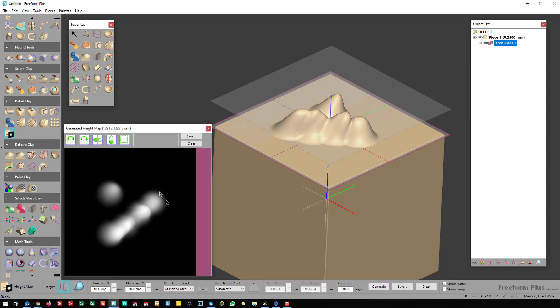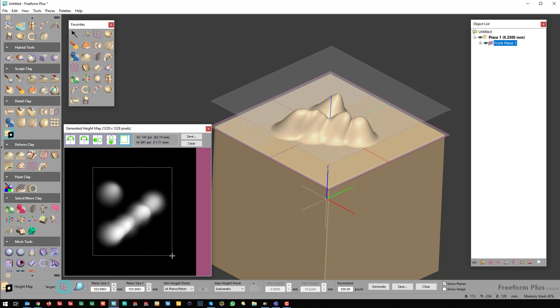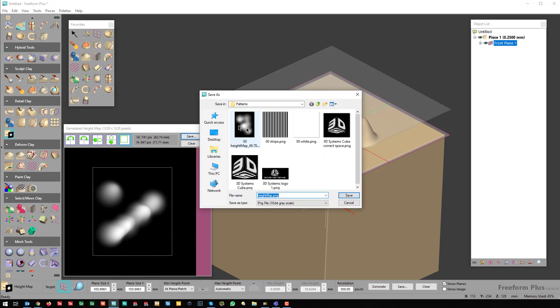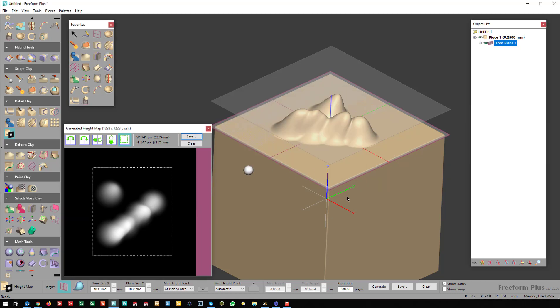With Generate, you'll see what it does. You can rotate it. I can even crop that image down to a smaller size and then hit Save. The best place to save it is into your Patterns folder because this is the default location that the software opens when you load a brush. So I'll save this as a height map.